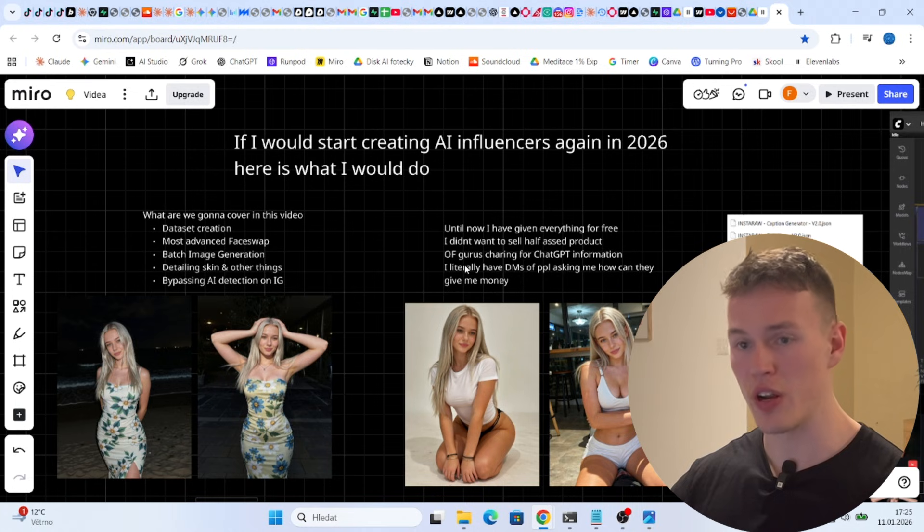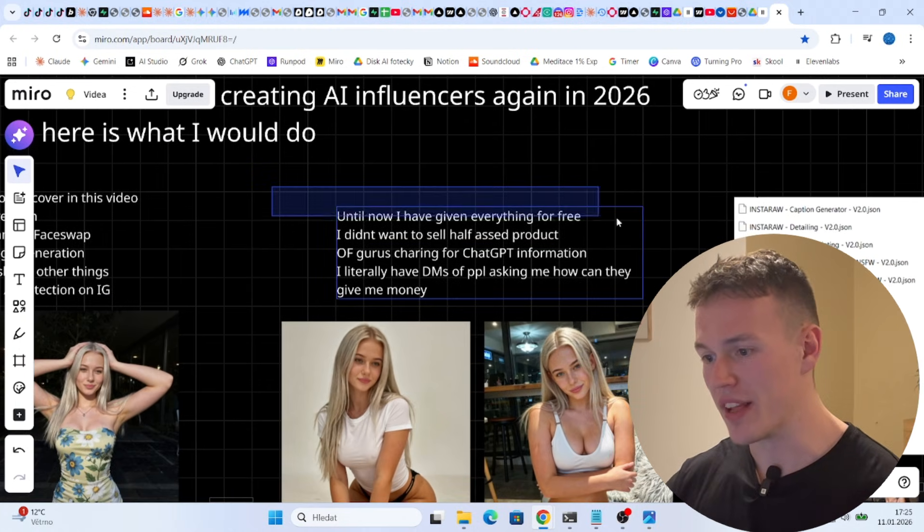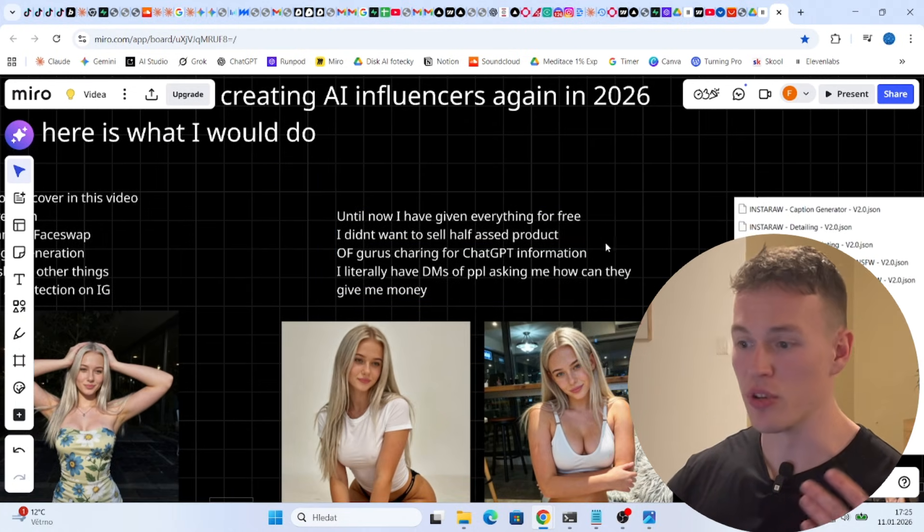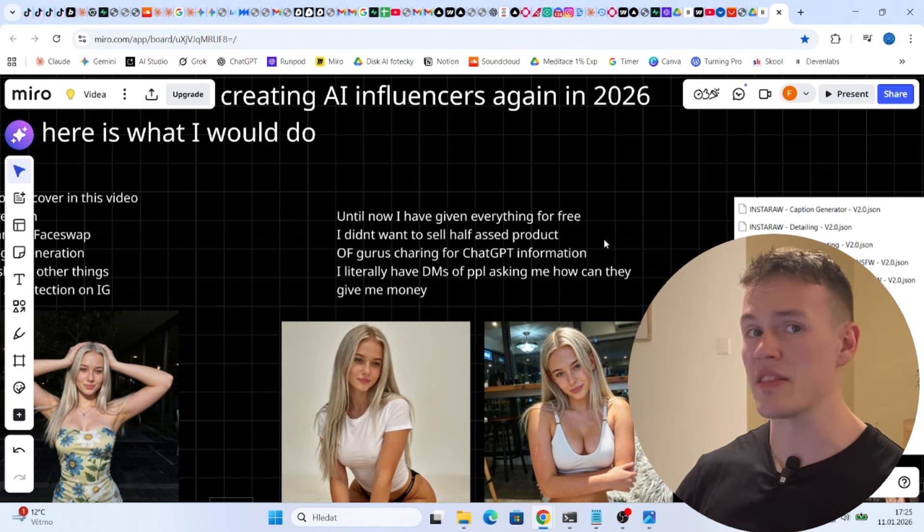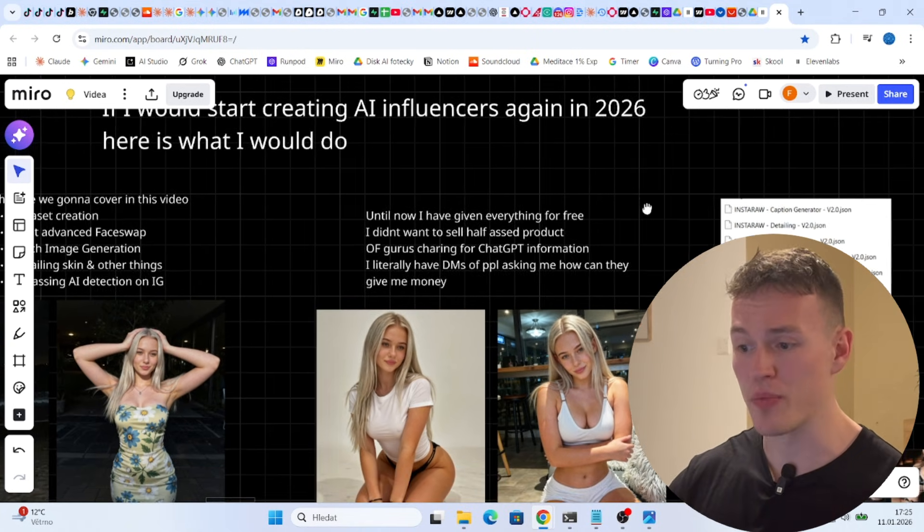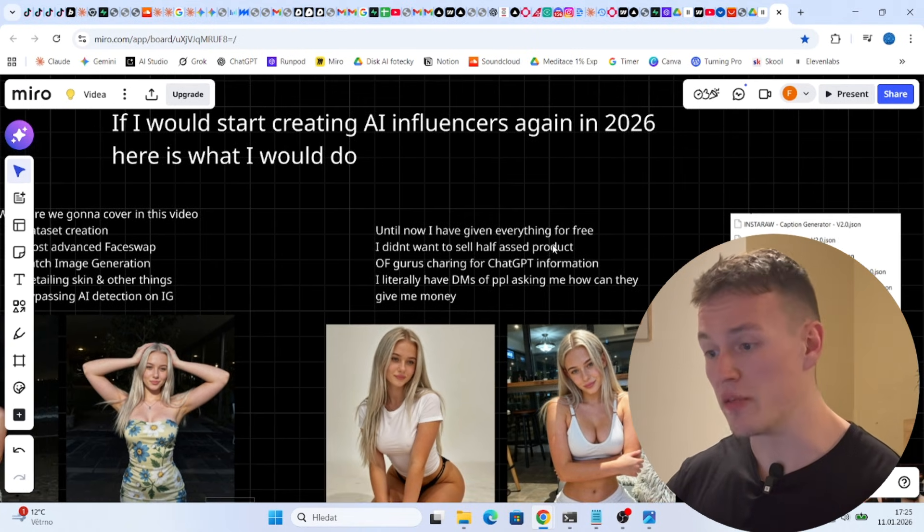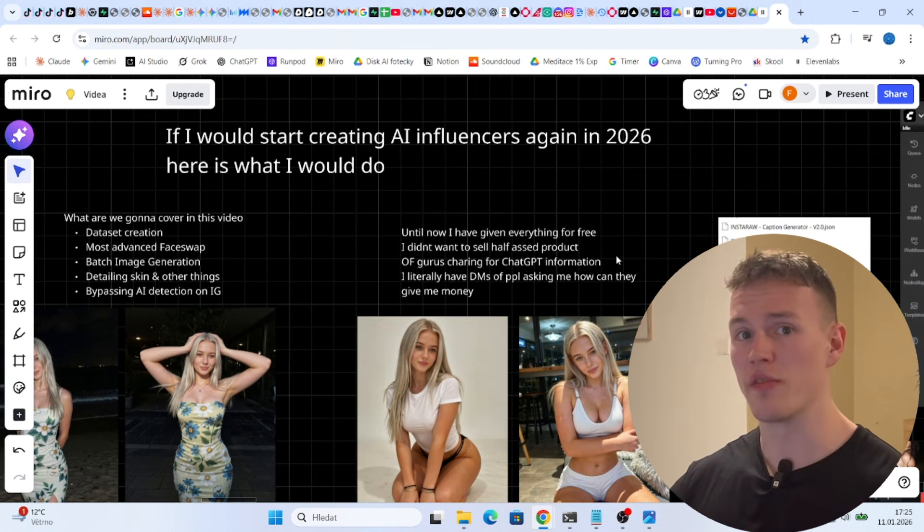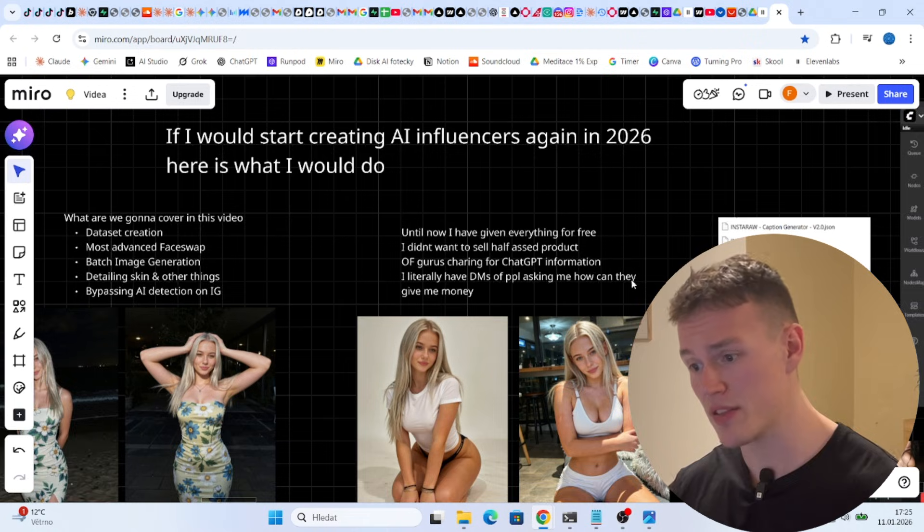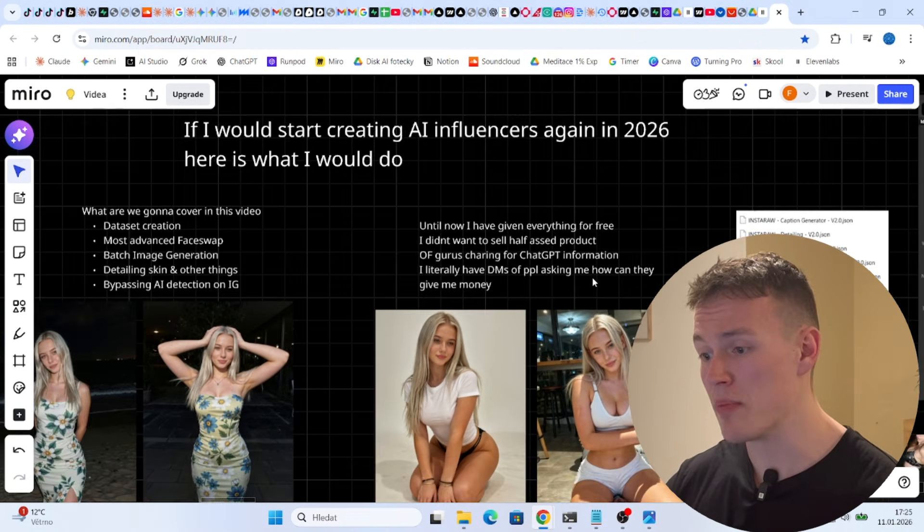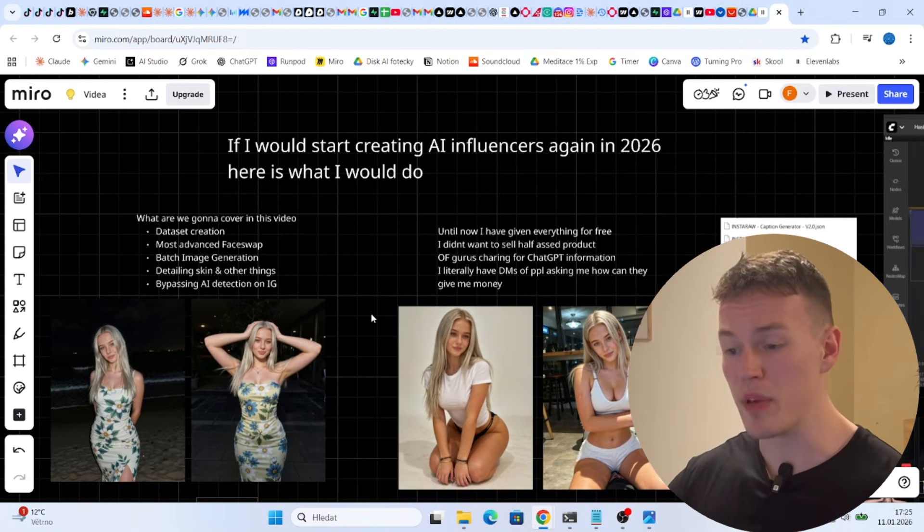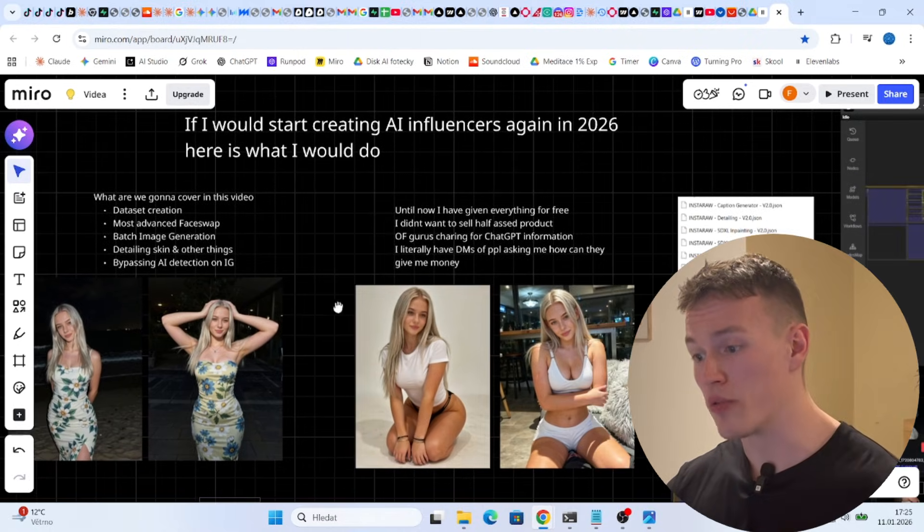So what's this video gonna be about? As you probably know until now I have given everything absolutely for free because I didn't want to sell some half-ass product. I didn't want to sell information that you can ask ChatGPT when the OnlyFans gurus charge you for their course. I literally have DMs of people asking me how can they give me money, like what can I do more for them.